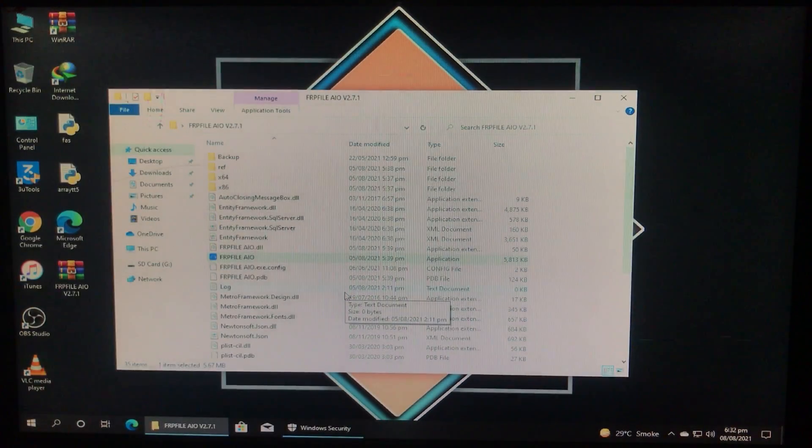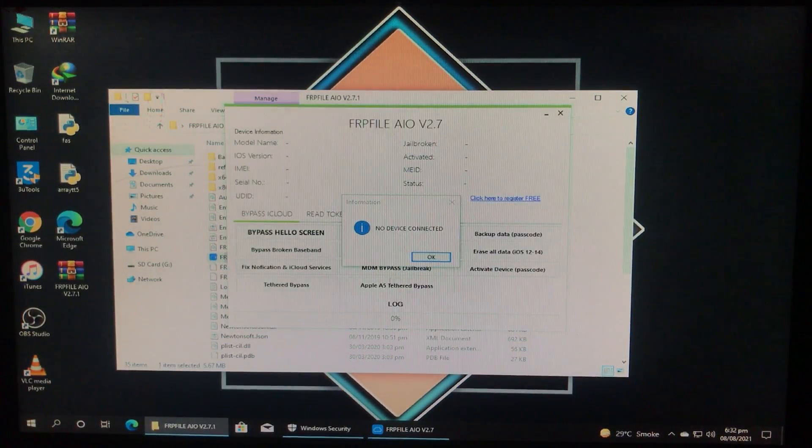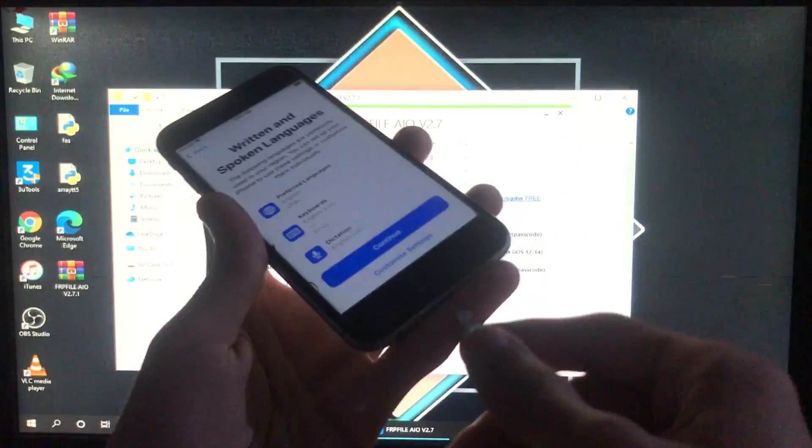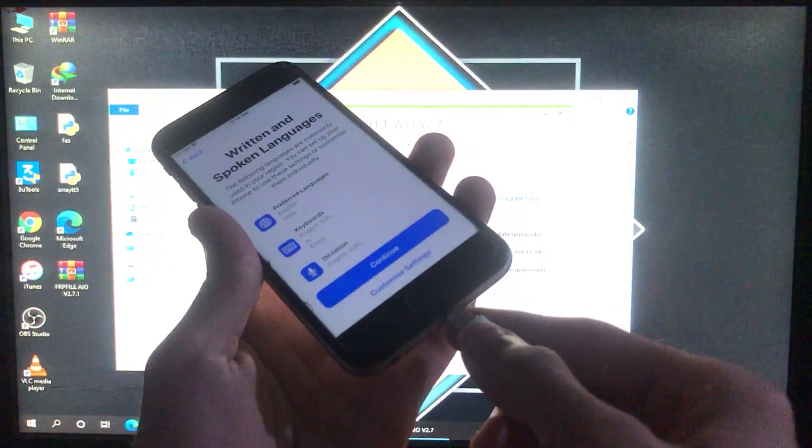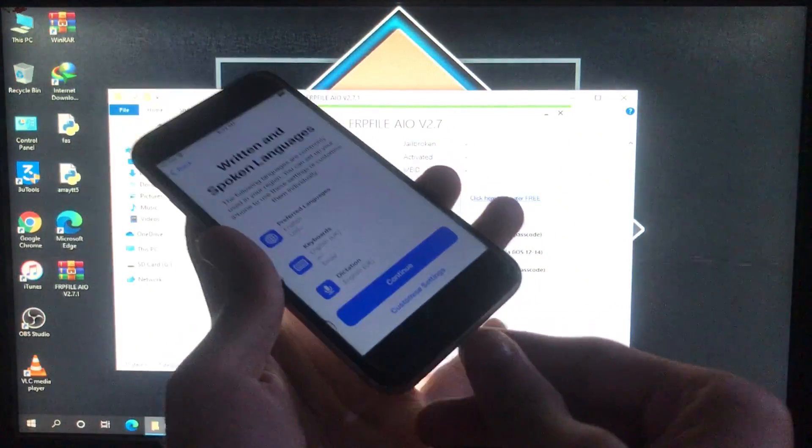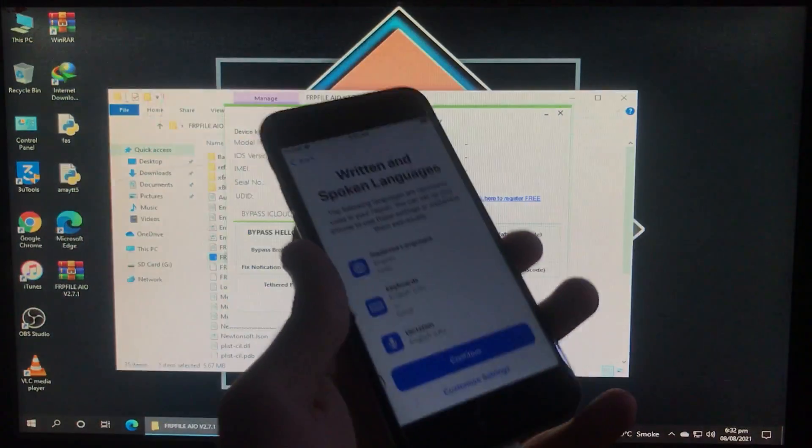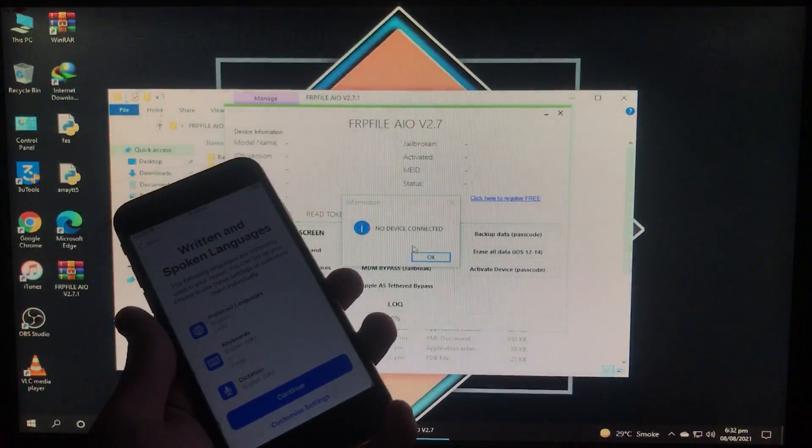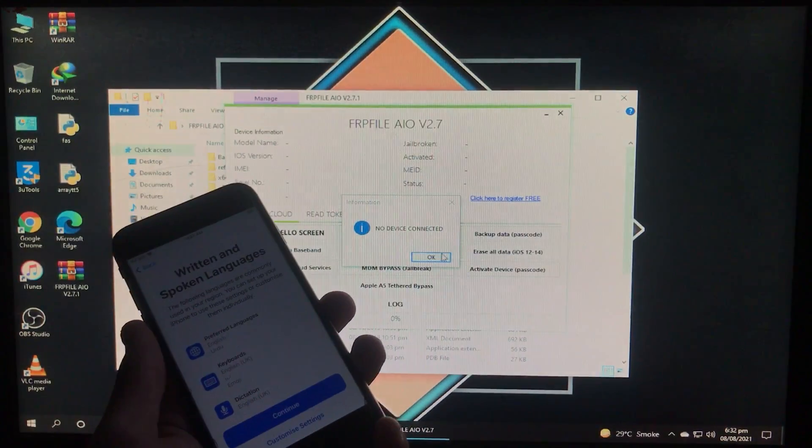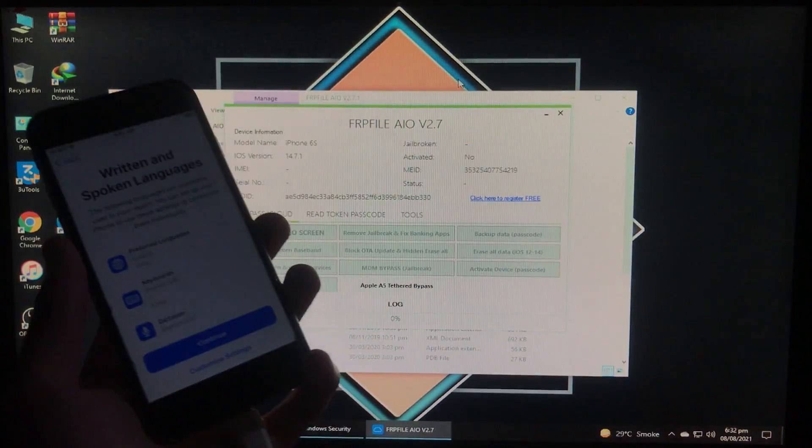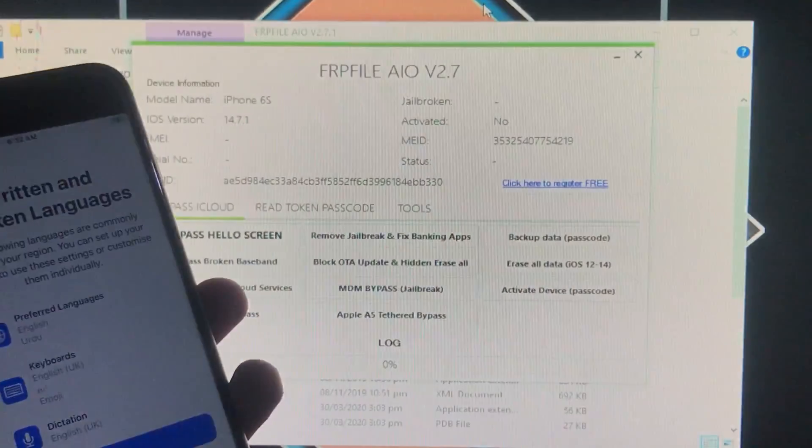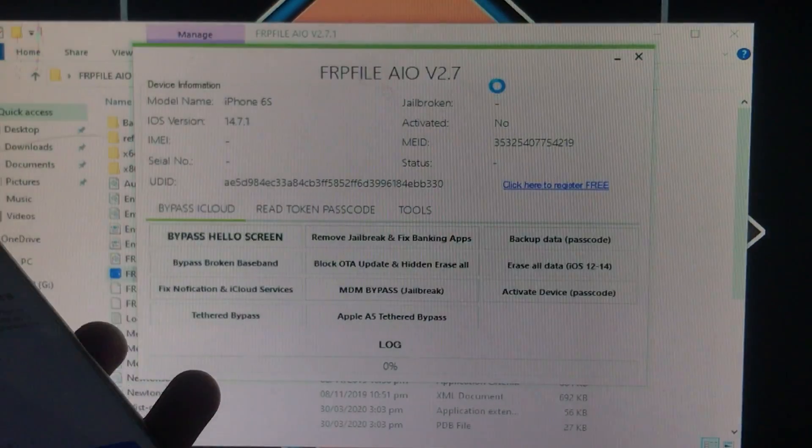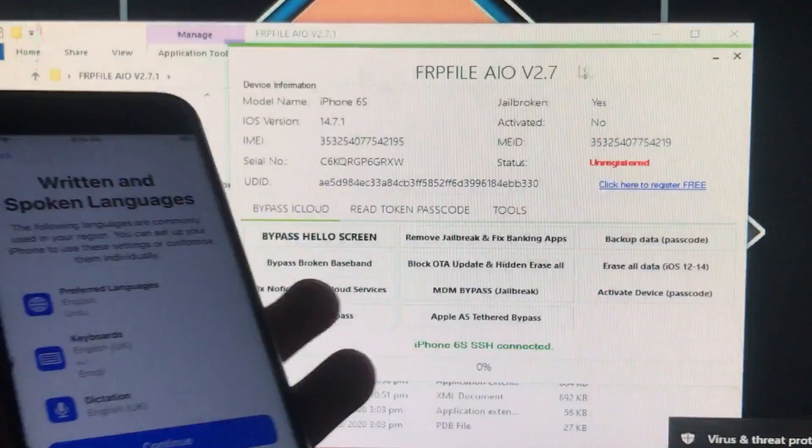Here's the tool asking to connect the device. Let me connect it. Now let's click OK and wait until it gets connected.